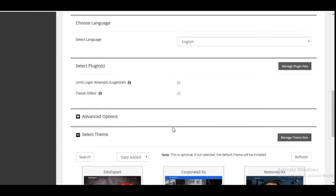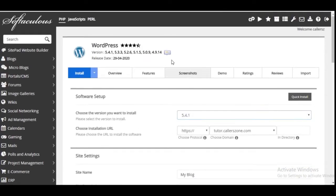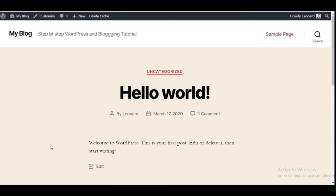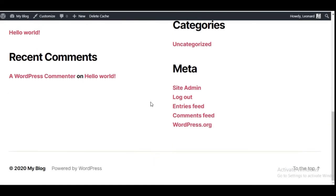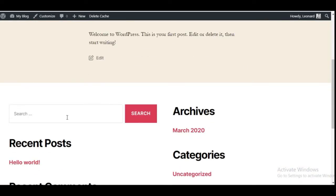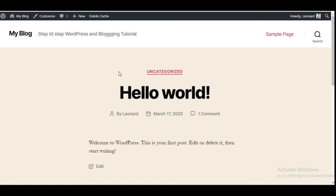With the username and password you provided, you log in and this is what your dashboard will look like. This is a fresh installation on this site. If I open the site in a new tab, you can see that the Twenty Twenty theme is installed and activated right now. But I'm not going to use this theme — I'm going to show you how to install a different theme. Two things I want you to take note of: what makes WordPress beautiful is that it works with what is called a theme — the look and design of your website.